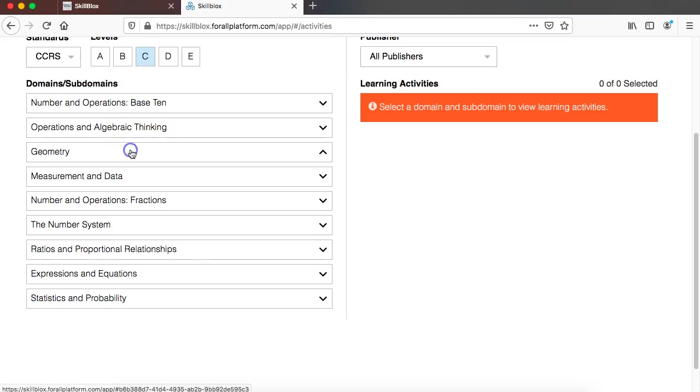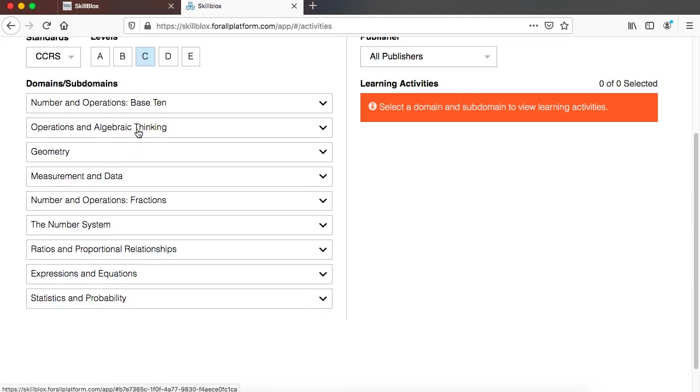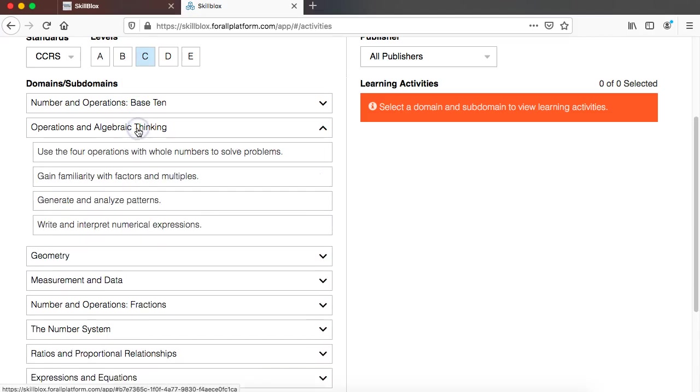And now when I click on any of these domains you're going to see the menu expands and it's going to provide me with the subdomains that are included within that domain.